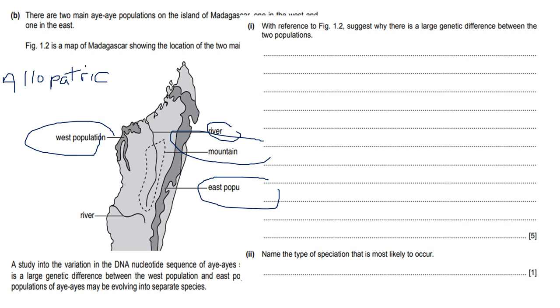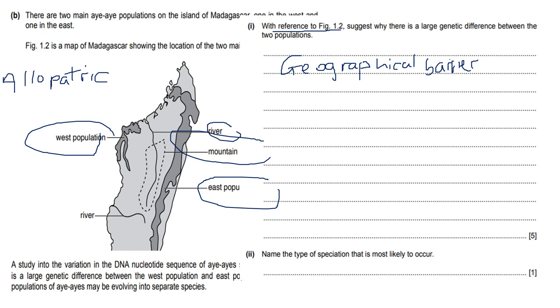Let's see what the question is asking. It says with reference to figure 1.2, suggest why there is a large difference between the two populations. First things first, you can say there's a geographical barrier. Remember it says with reference to figure 1.2, so make sure you're looking at the figure. There's a geographical barrier due to the presence of the mountain range and the river.